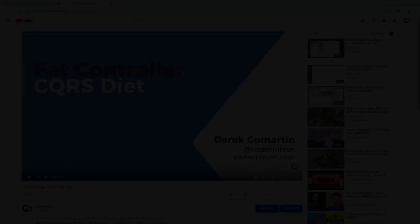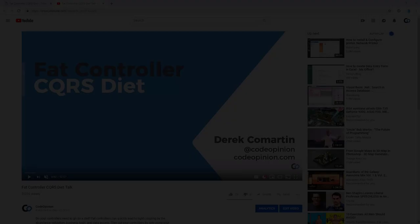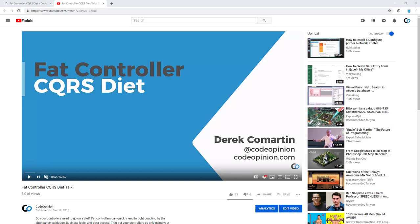I also have an almost hour-long talk that I've given at a few different conferences called Fat Controller CQRS Diet. It pretty much covers everything that's in that blog post, just in an hour-long talk format. So if you're interested in that, the link will also be in the description.